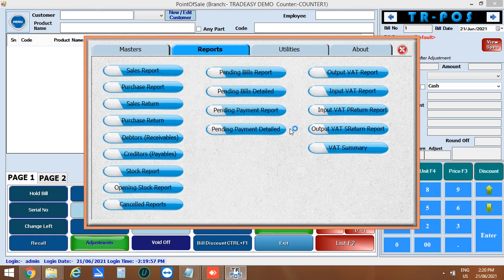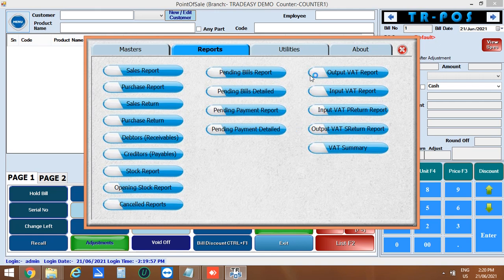Next is the VAT report. The output and input VAT reports are given here. And the input VAT purchase return and output VAT sales return reports are also shown. And VAT summary are also shown here.